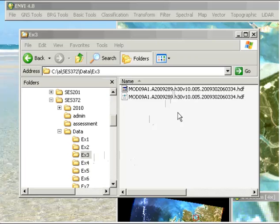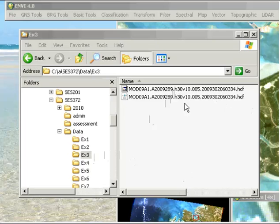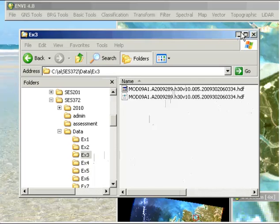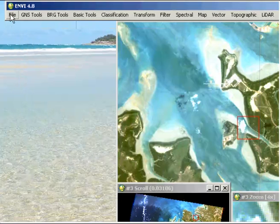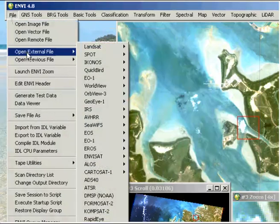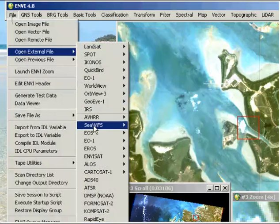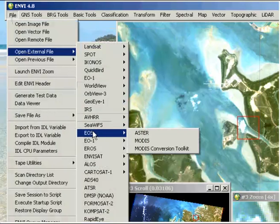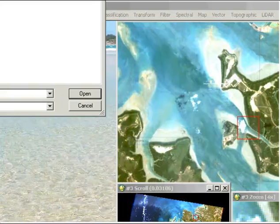You'll see it's an HDF file, and the second file here is an HDF.xml which is a metadata file. That's the file we're going to open. If we go to ENVI and go to File, Open External File, and under EOS you'll find MODIS.